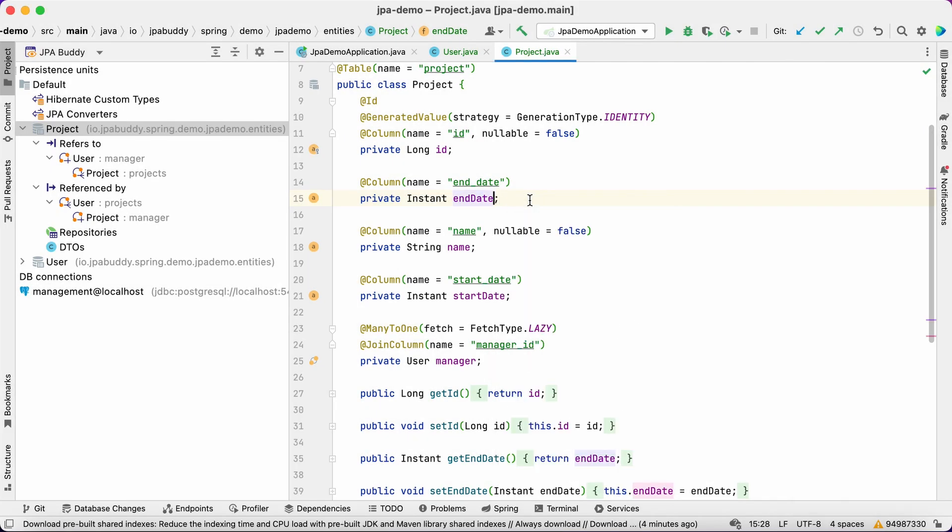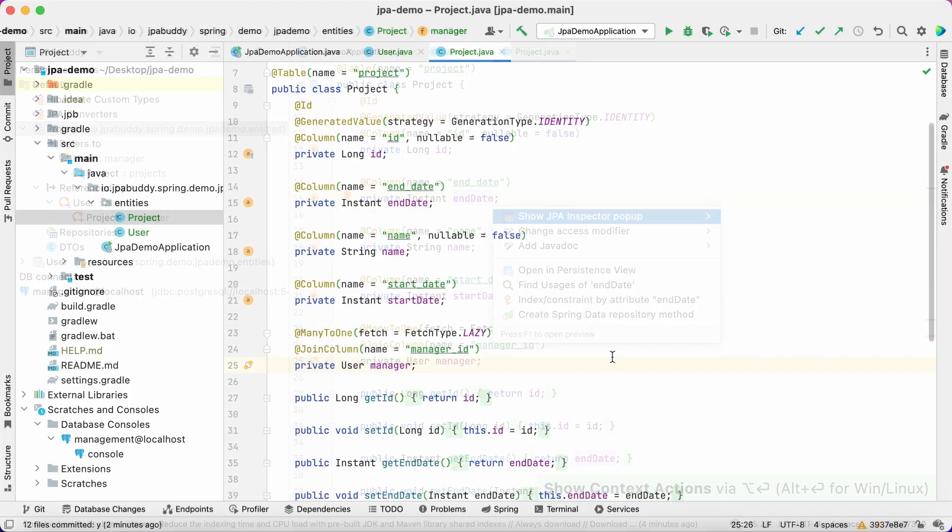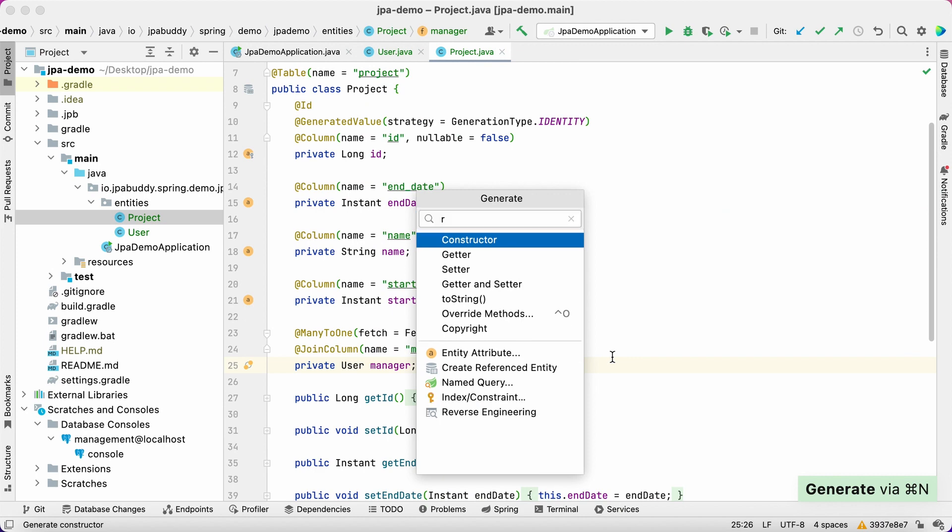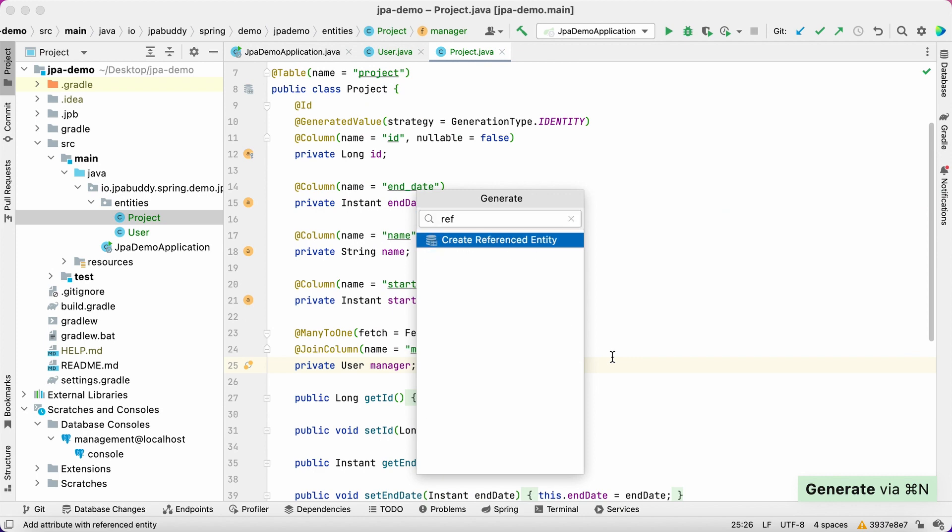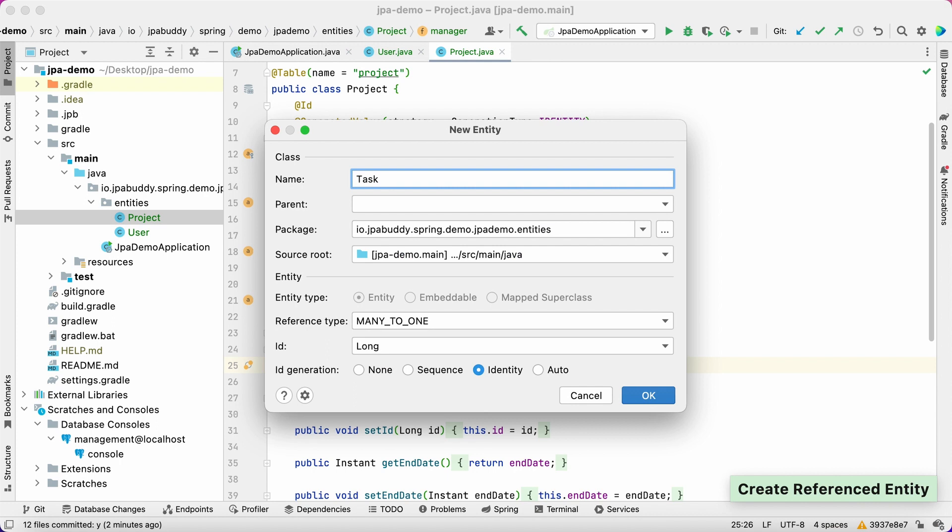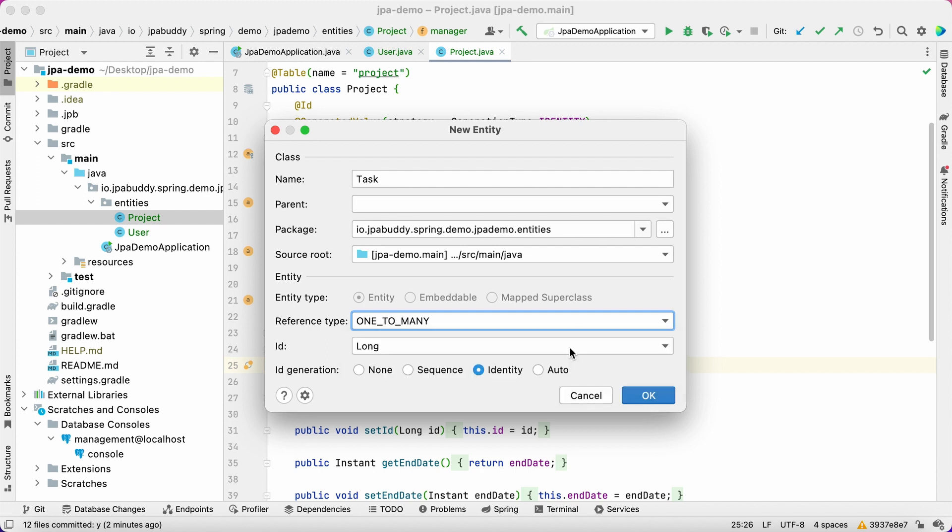Now we need to create the task entity. Open the generate menu and select create referenced entity action. The project entity is the aggregation root for our data model, so choose the one-to-many reference type for the task entity.